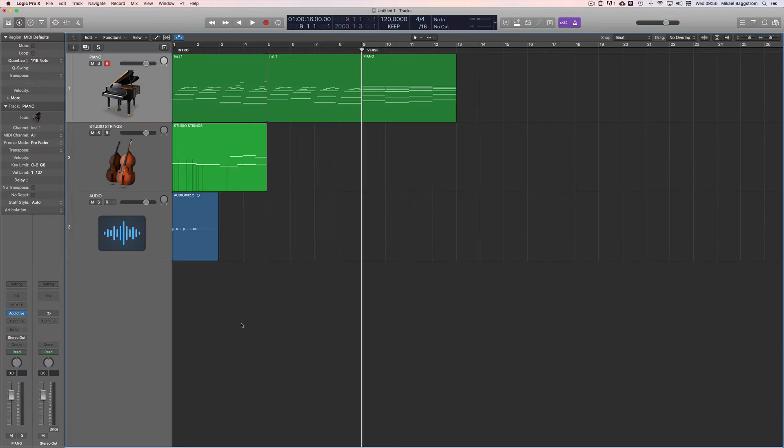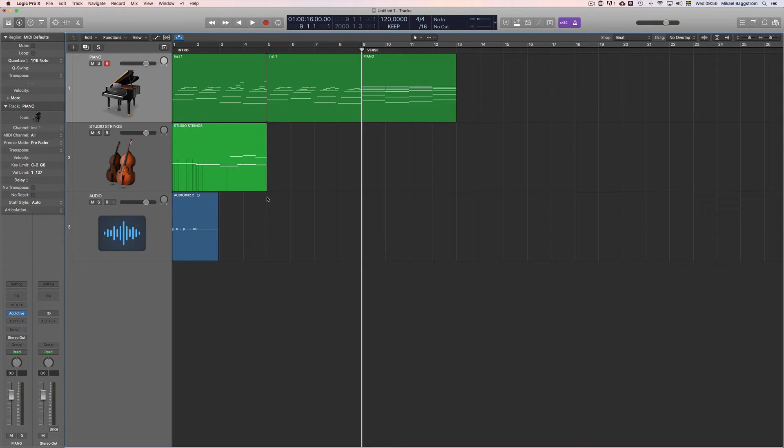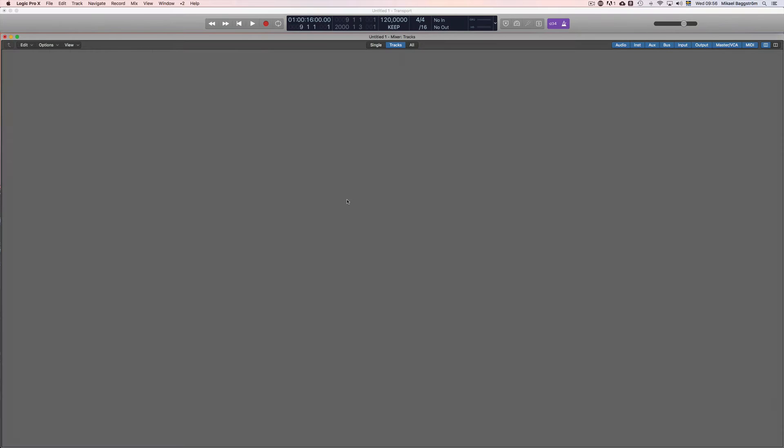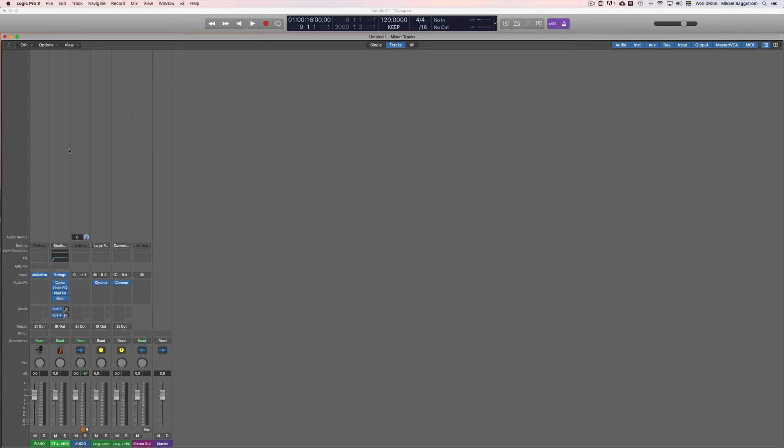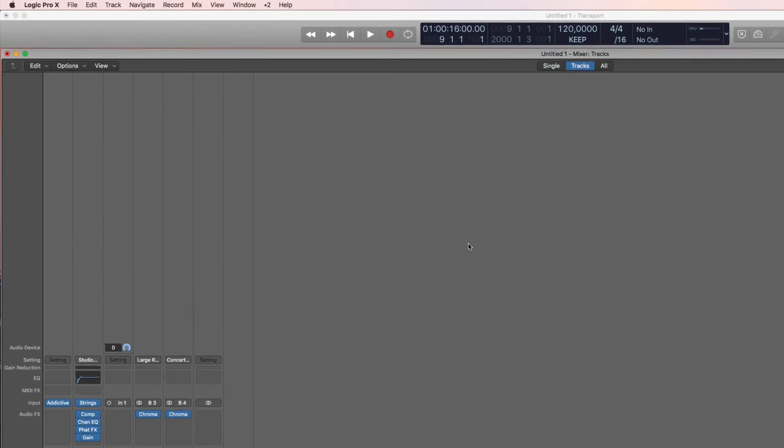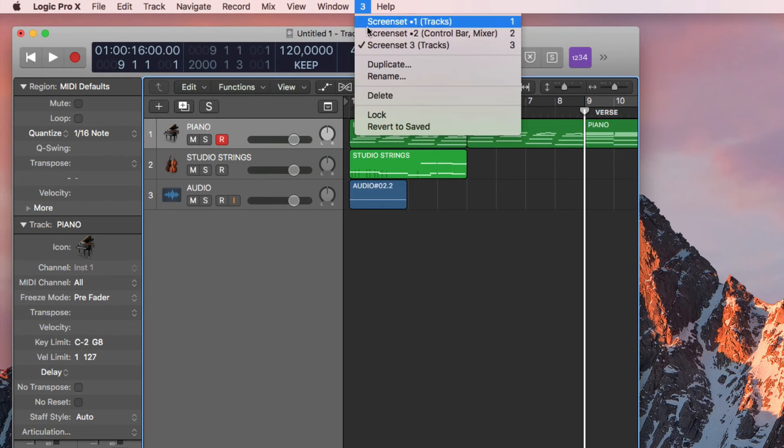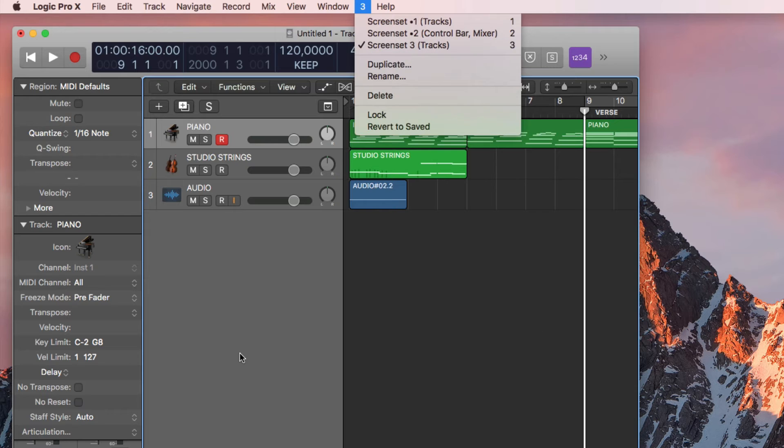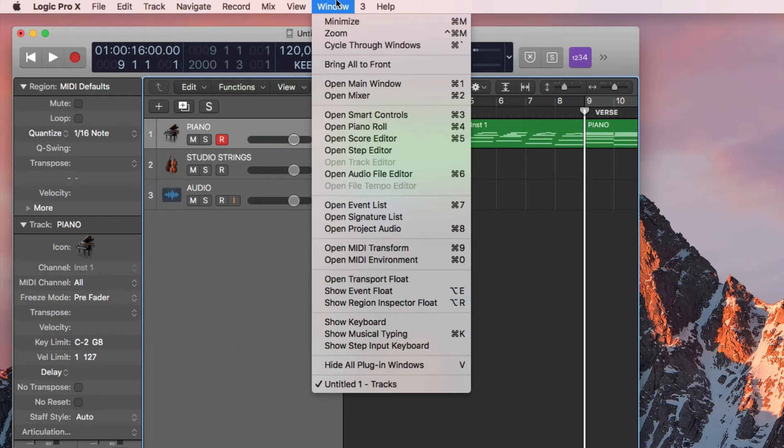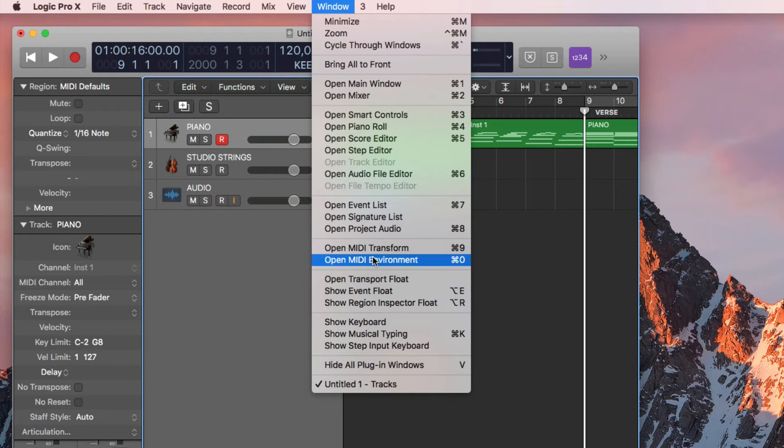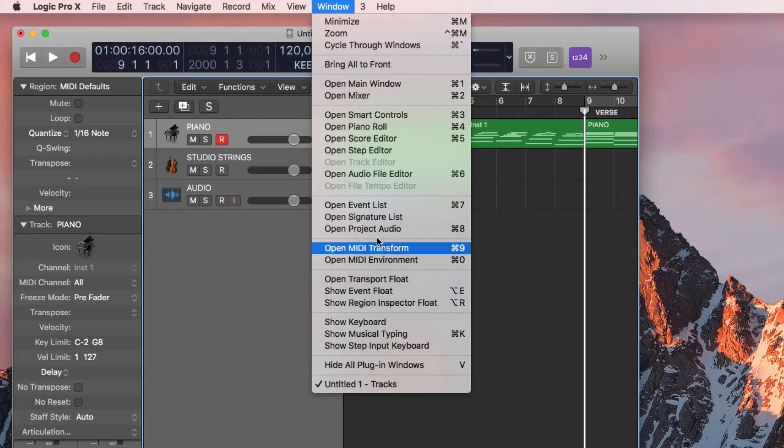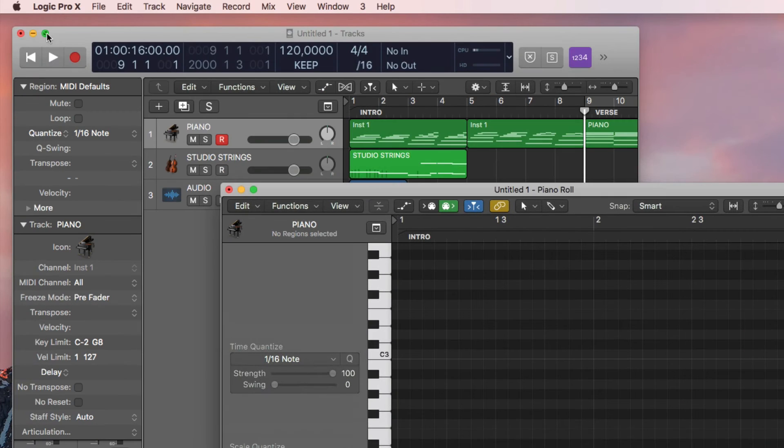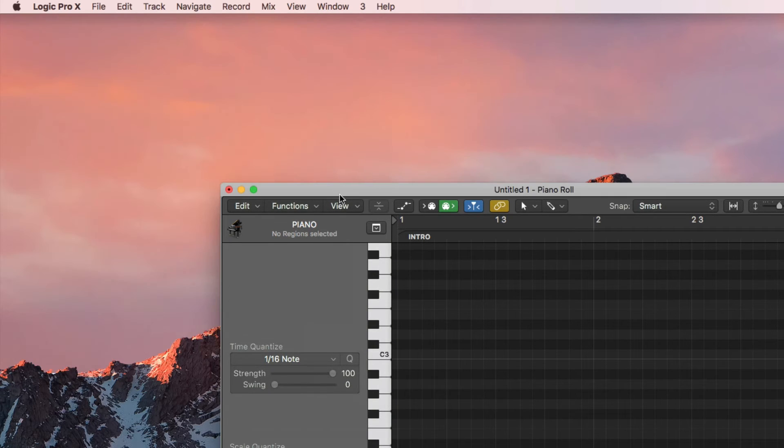And let's say you do a lot of MIDI editing. Then let's create a third screen set by clicking the number 3 on the keyboard, because if I click number 2, it simply calls up that screen set. When I click number 3, it creates a new one because that was not assigned before. Now let's bring up the piano roll, which we have here. Then we can close this one.